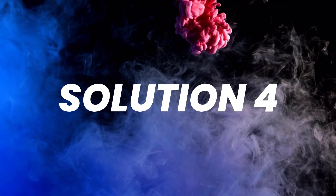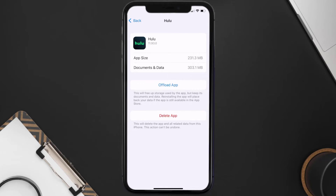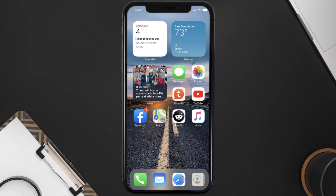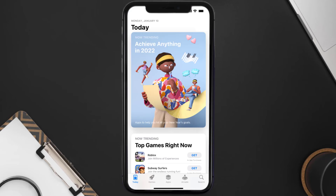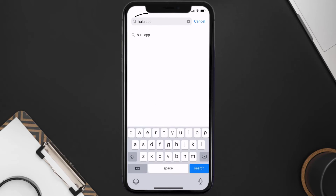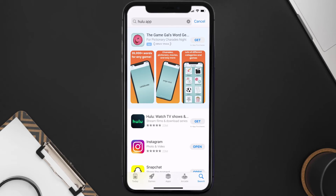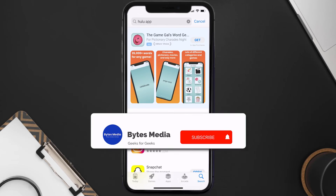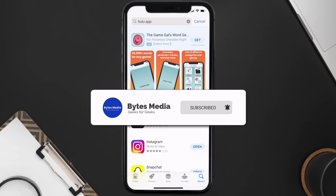If the issue still isn't fixed, you need to completely reinstall the app. Follow the on-screen instructions to navigate to the app page, then tap on Delete App to uninstall it from your device. Once uninstalled, open up the App Store, search for the Hulu mobile app in the search bar, and tap the Get button to install it back on your device. That's how you fix the Hulu mobile app if it isn't letting you log into your Hulu account.